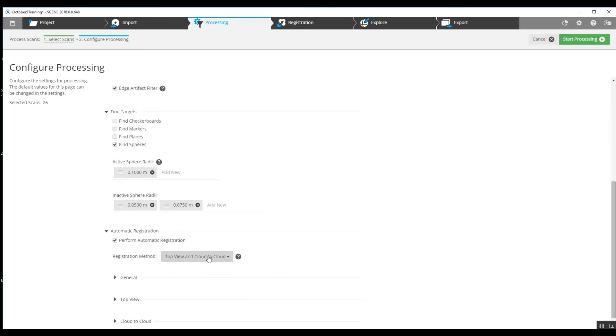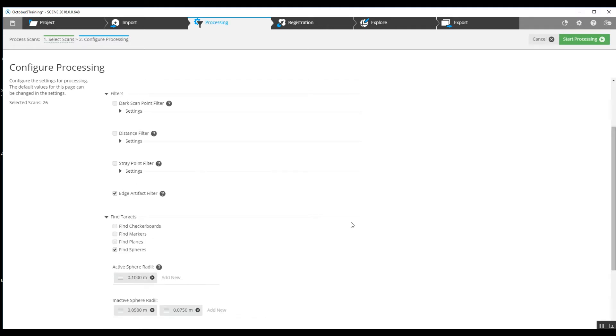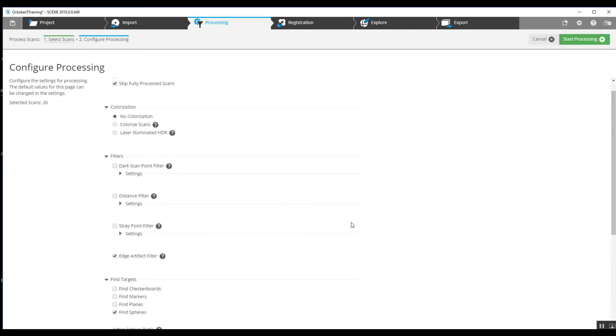Now this is important. We need to go to the registration method because the default is set to top view in cloud-to-cloud. We're looking for target-based.